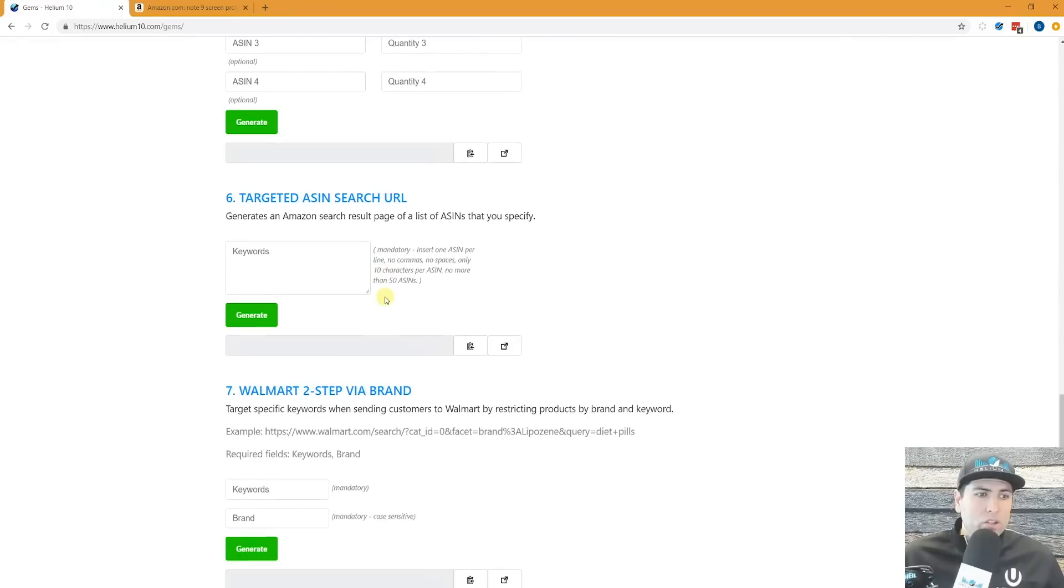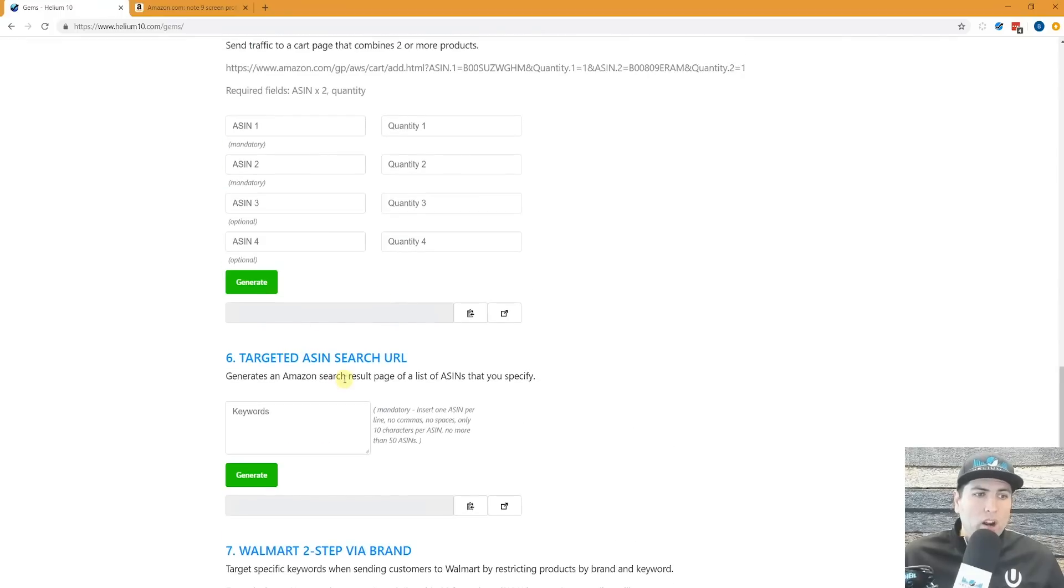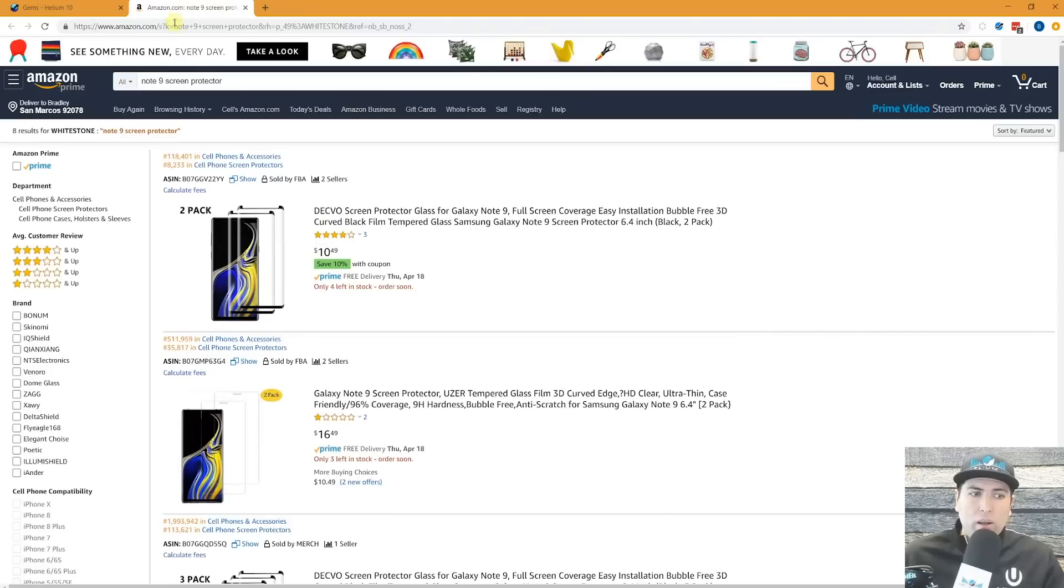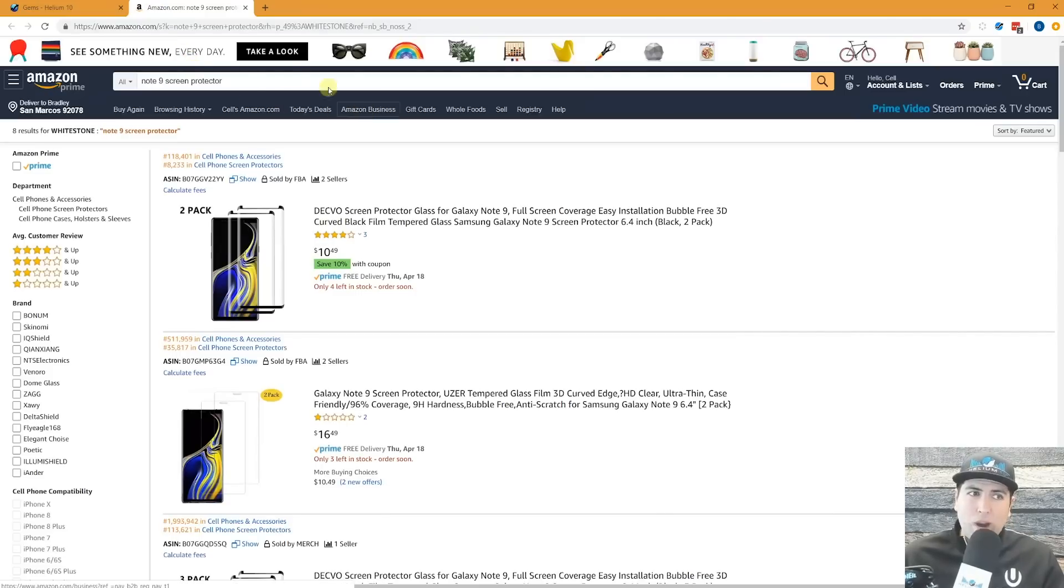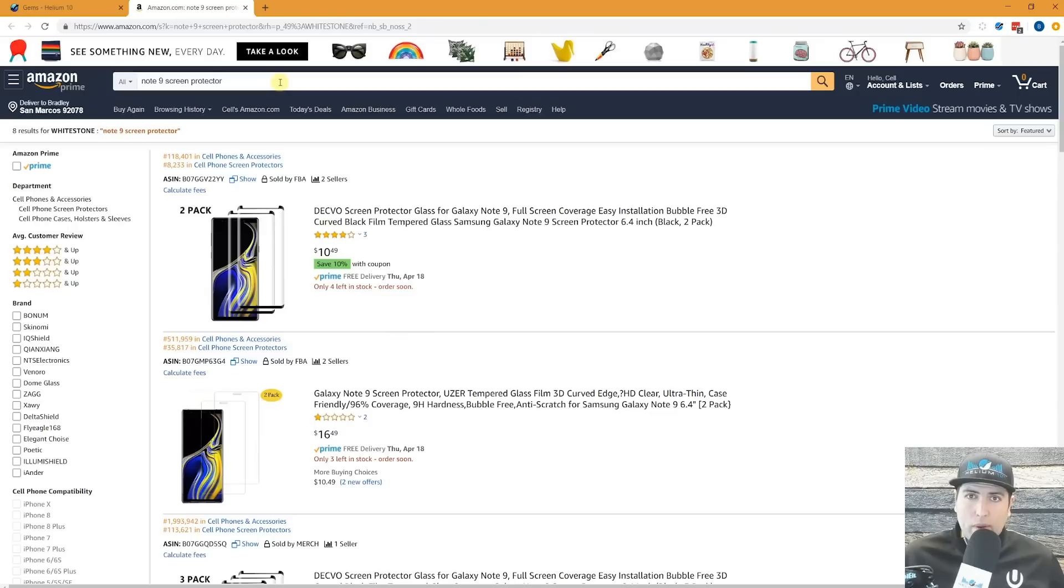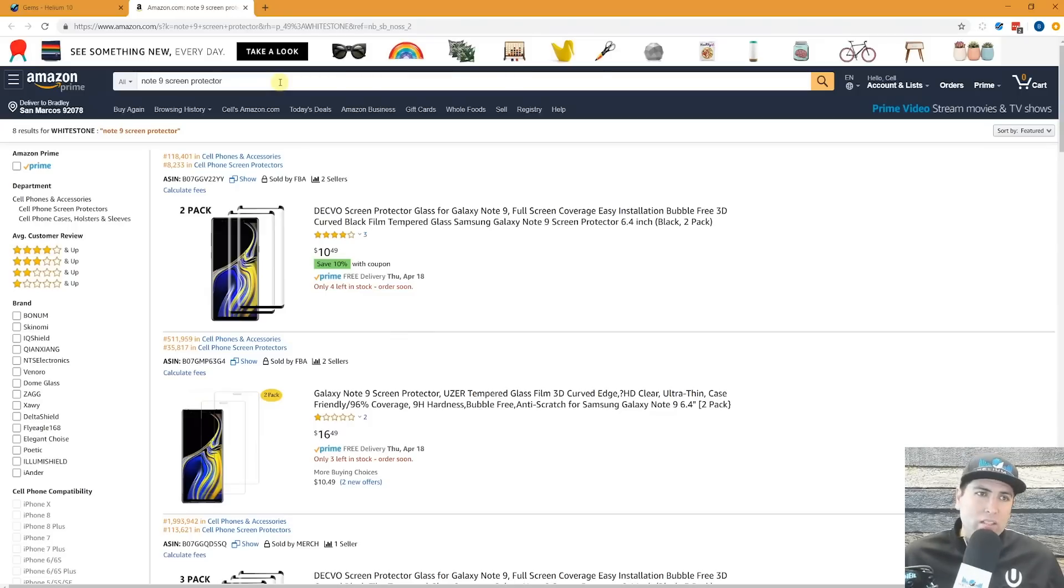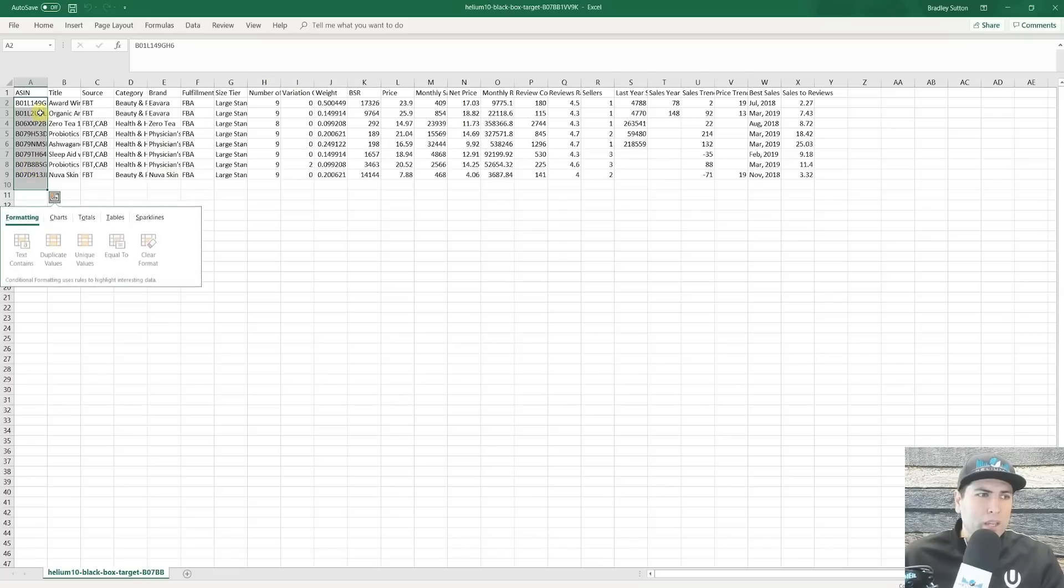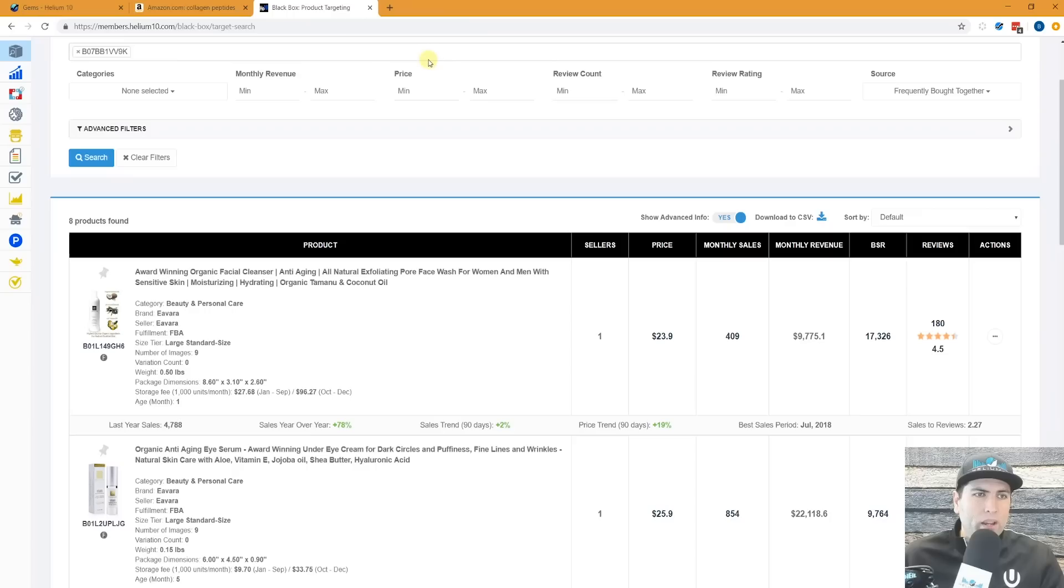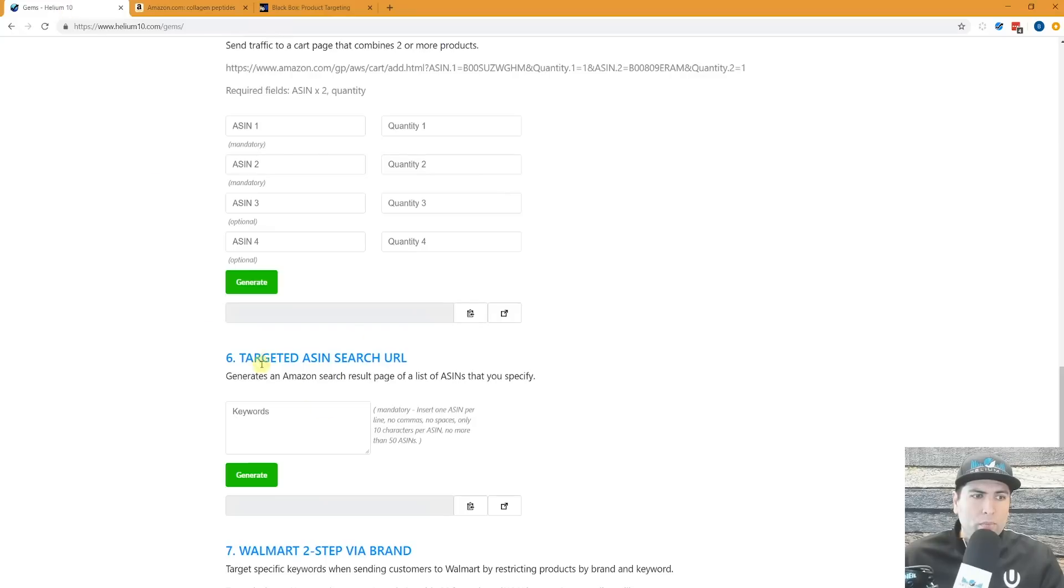Here's a new one. Targeted ASIN search URL. Again, this is based on what you guys were asking for. You could have maybe a list of up to 50 different ASINs, for example, and you wanted to get all the information just on those 50 ASINs. They could be completely random. I'm just picking eight different ASINs right here, and I'm going to put it right here in gems.